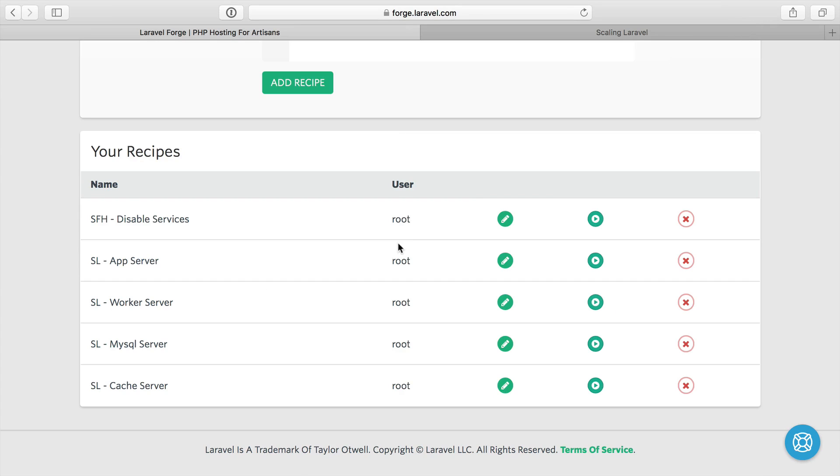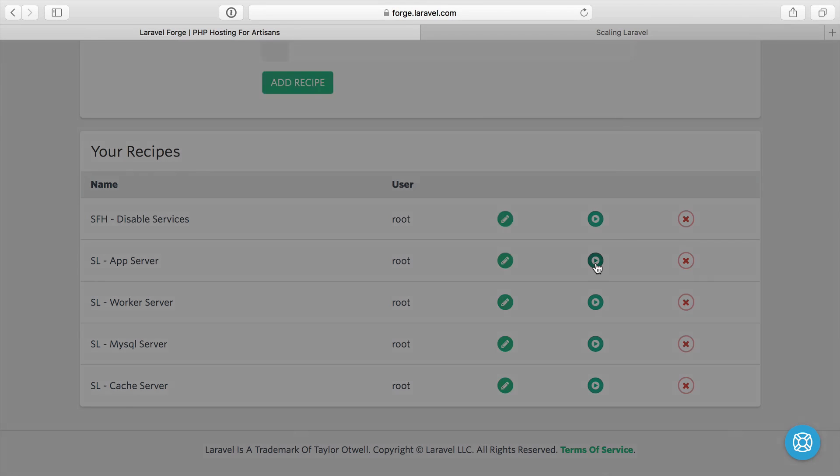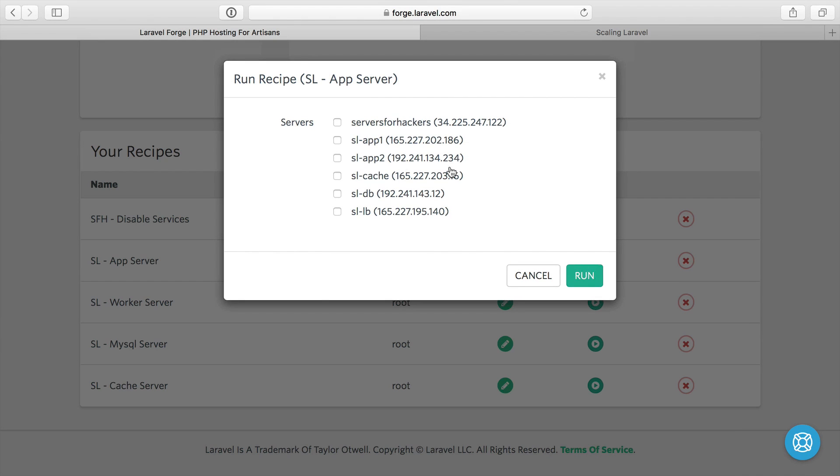So we can run this first app server recipe by clicking the run button here and just select what servers to run it on. And this is for the app server. So I'm just going to run it on both our application servers here.